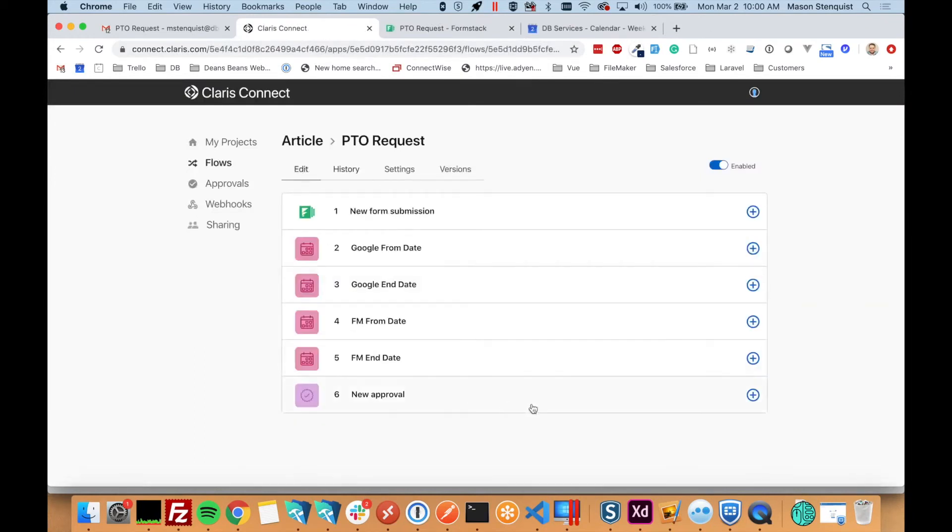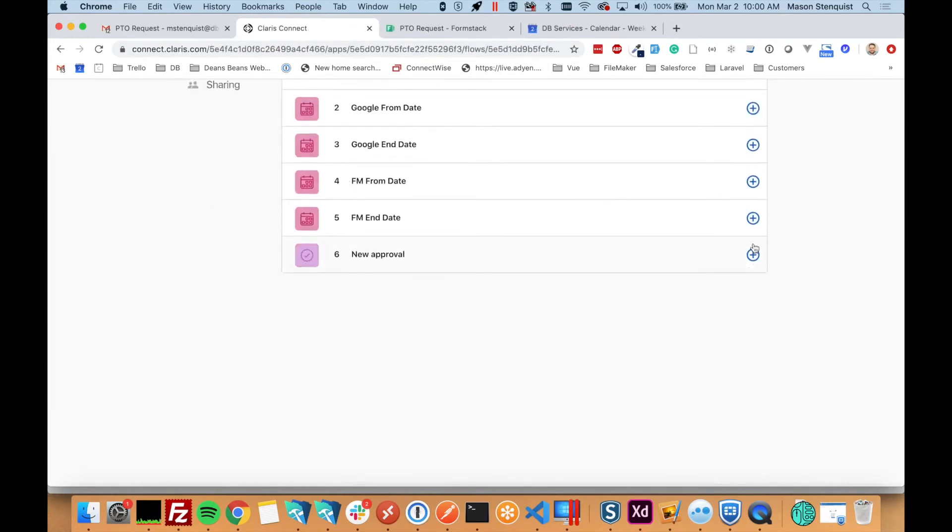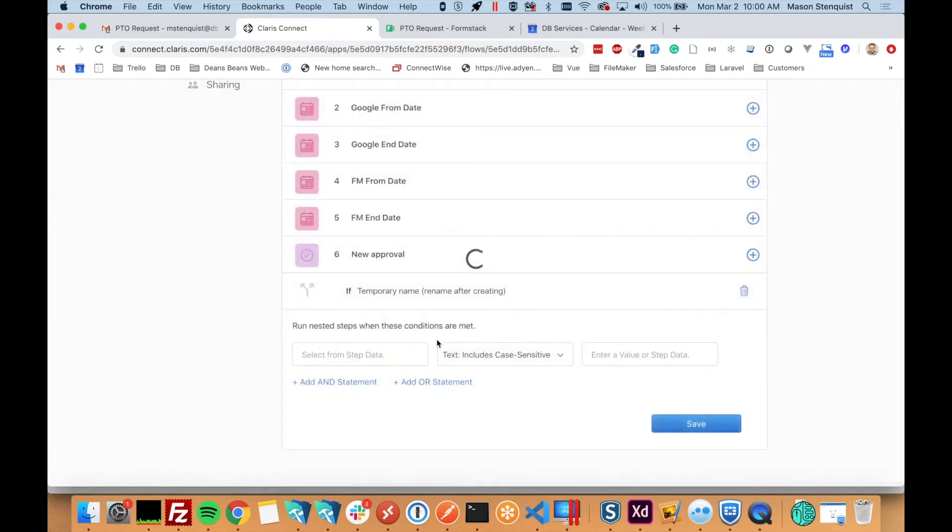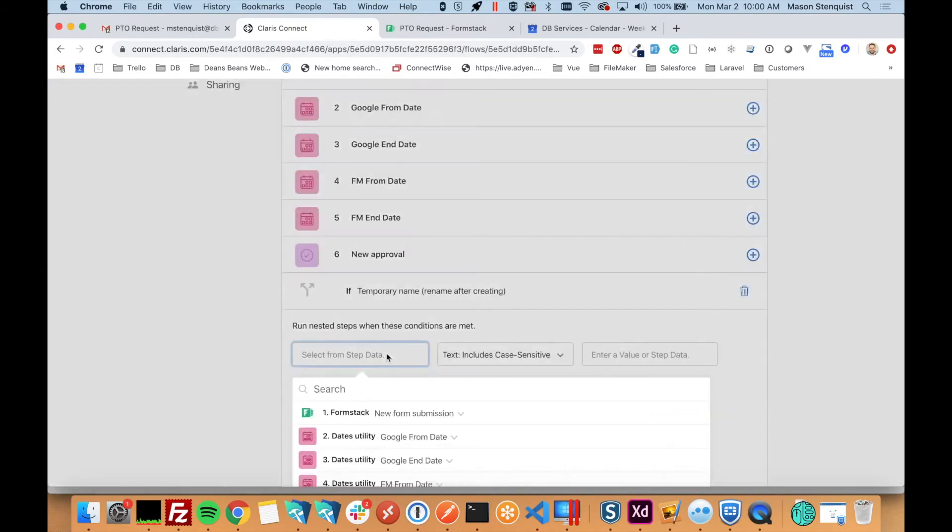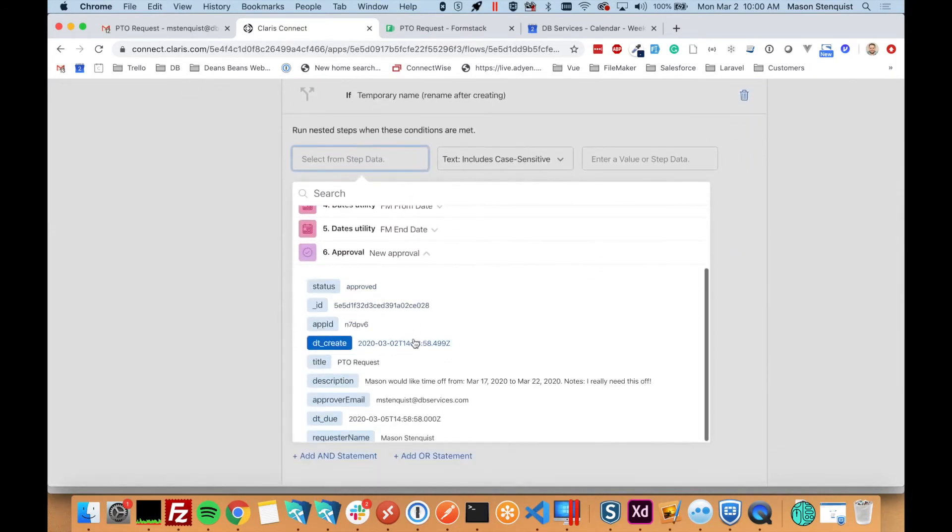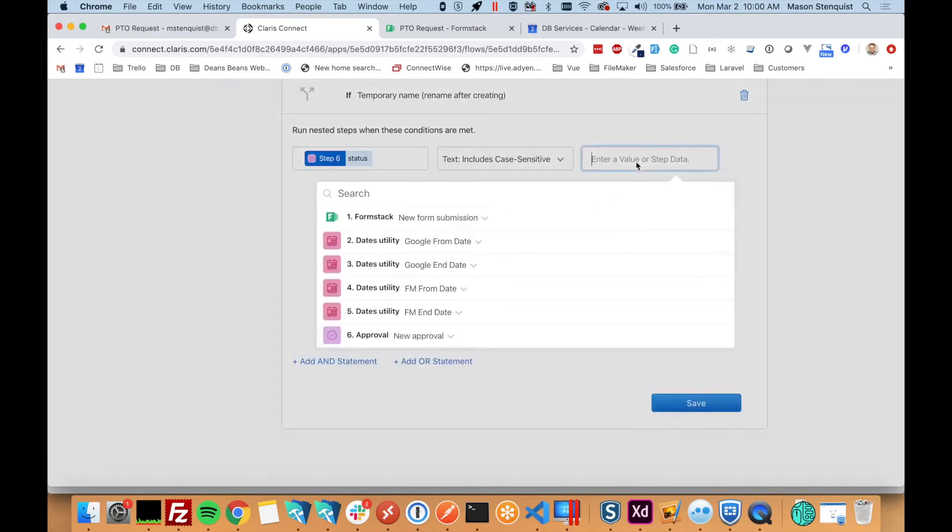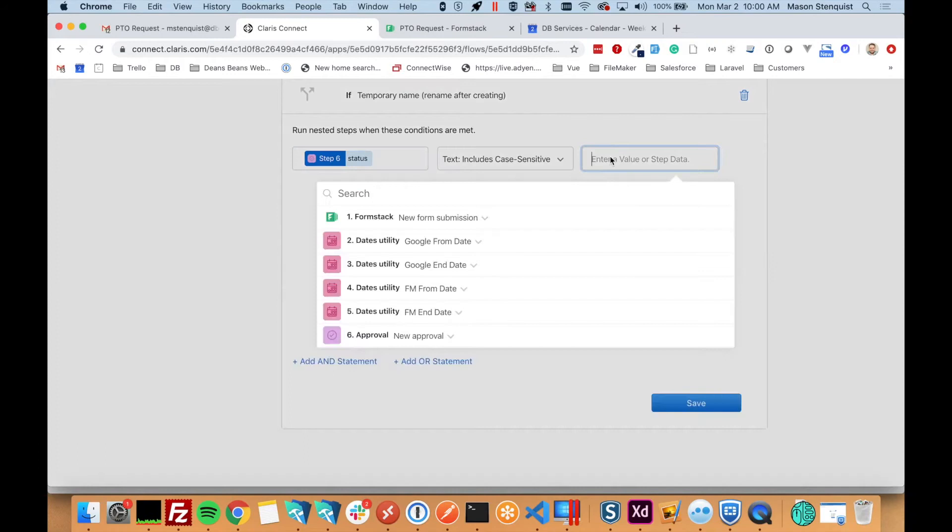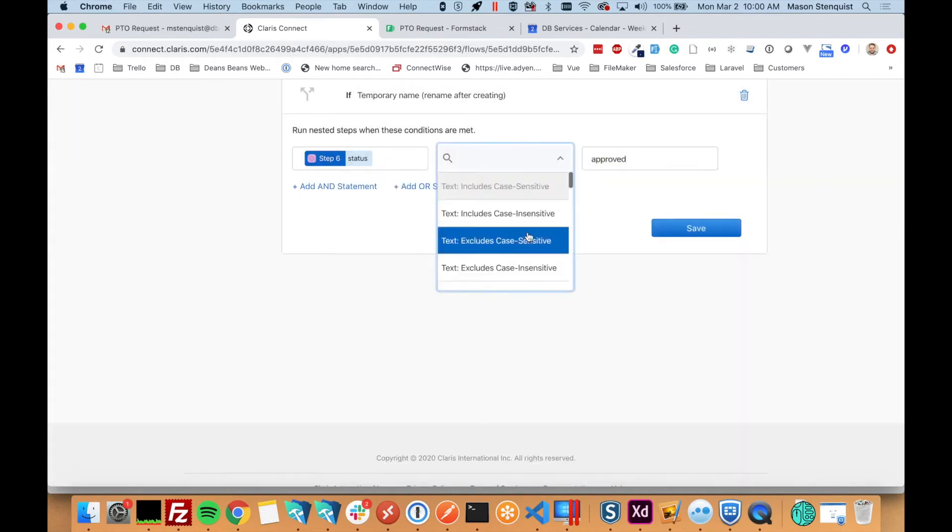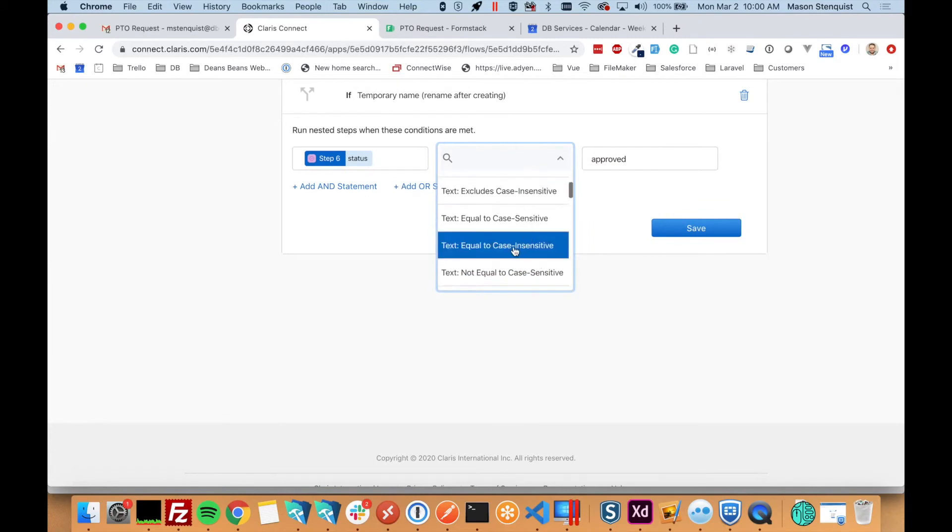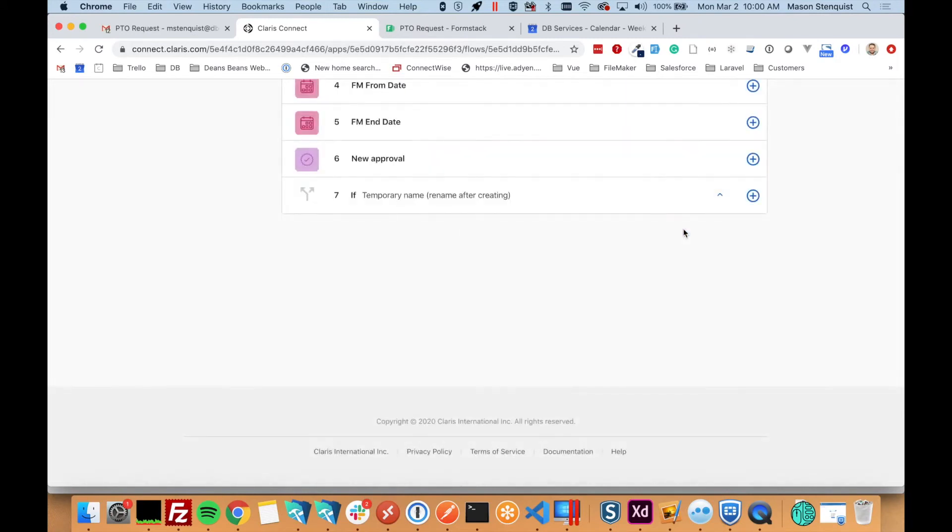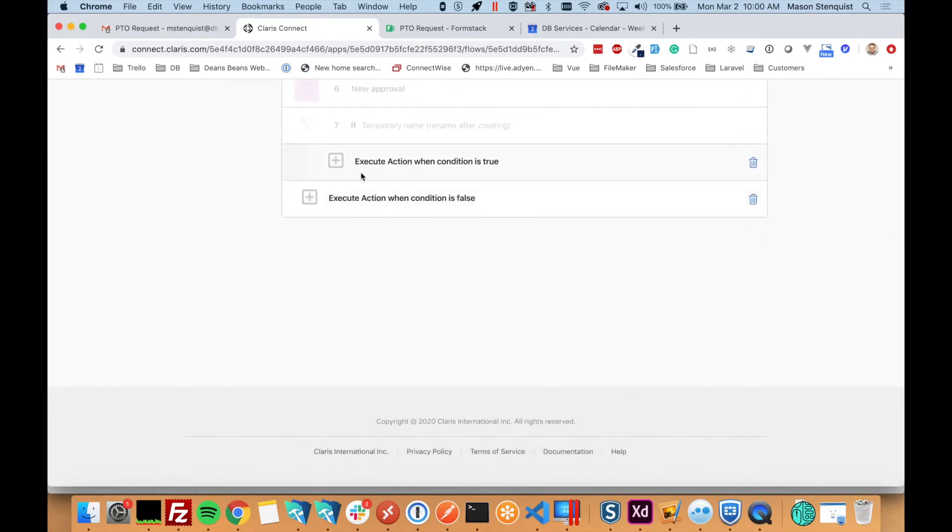So now we need to do an action if the status is approved. So we'll do an IF. And we want to know if our approval status is approved. Just type that in there. And we want to do text equal. We'll do case insensitive. So we'll save that. And we want to do an action if it's approved, if the condition is true.